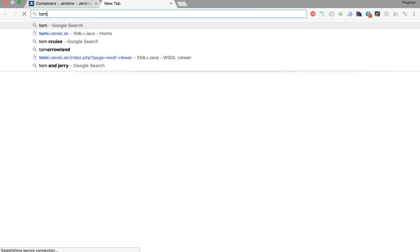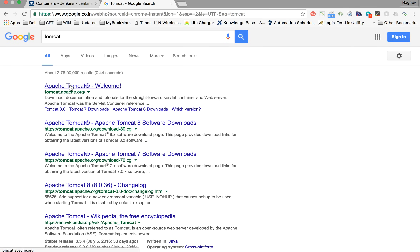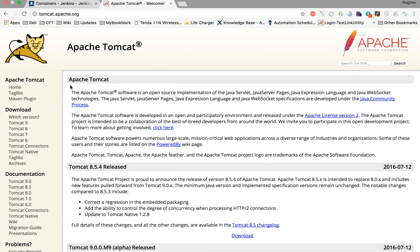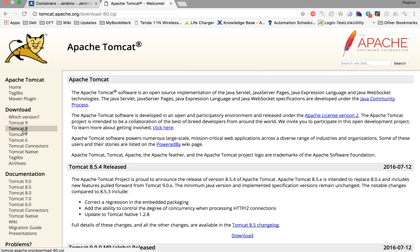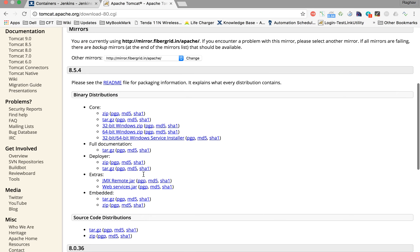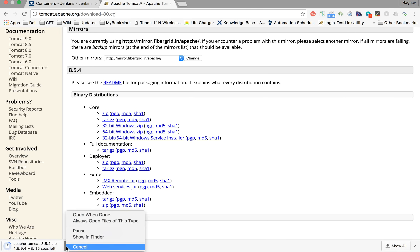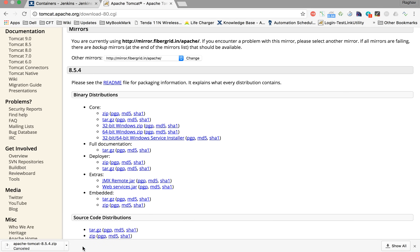Go to your browser and search for Apache Tomcat. In the download section you can download any version of Tomcat. Select Tomcat 8 and under binary distributions, click on the zip file to start downloading. I'll cancel this for now as I already have Tomcat on my system.